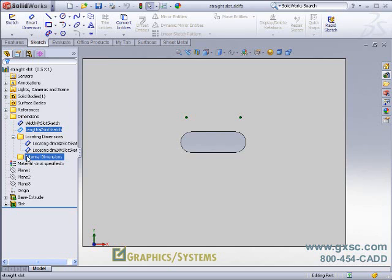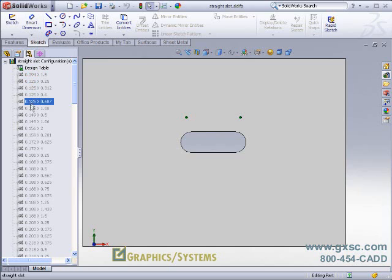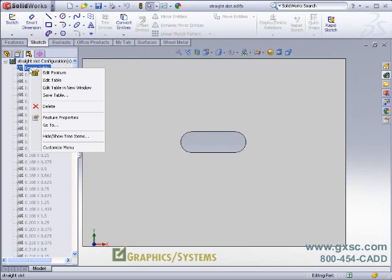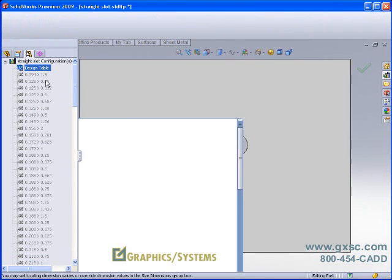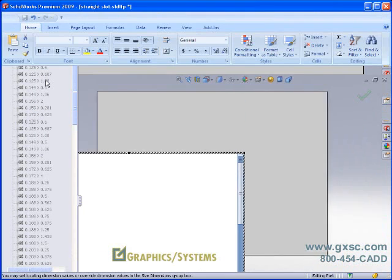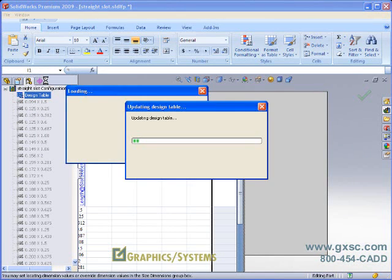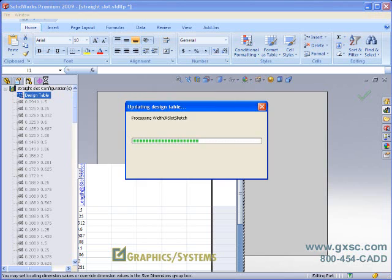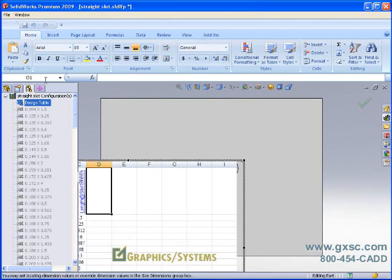As noted earlier, we have several configurations of this model available. They all have Excel icons in front of them and a design table at the top, which indicates that we have a situation where we have an Excel spreadsheet, a design table, driving the creation and modification of our configurations.